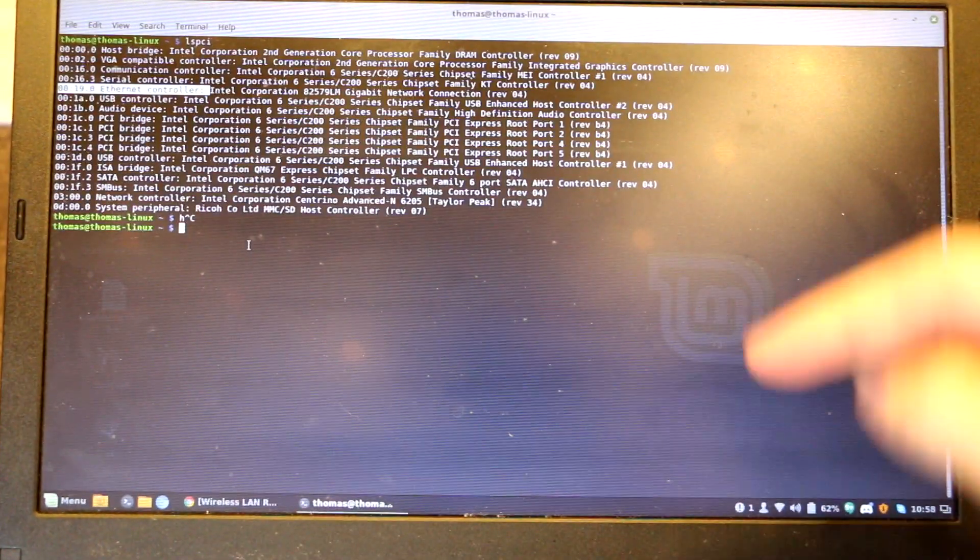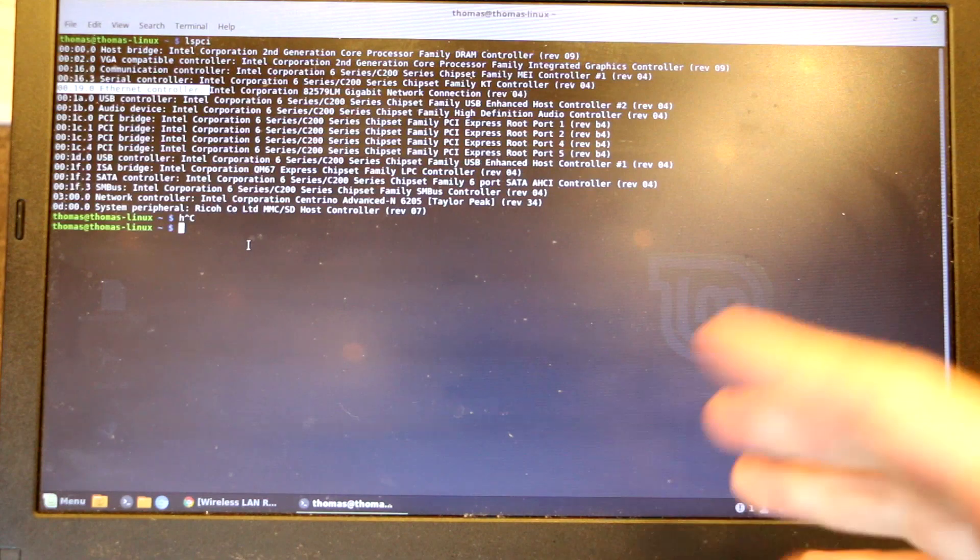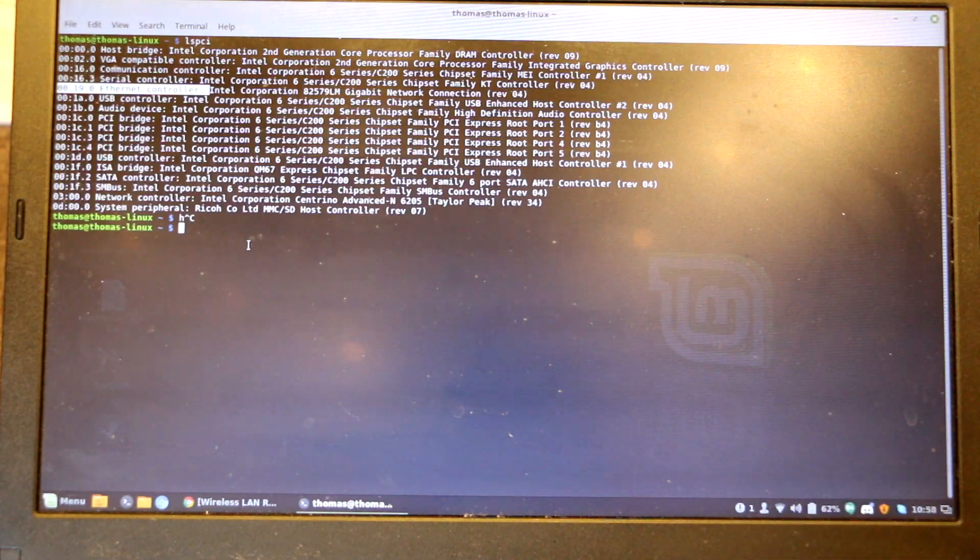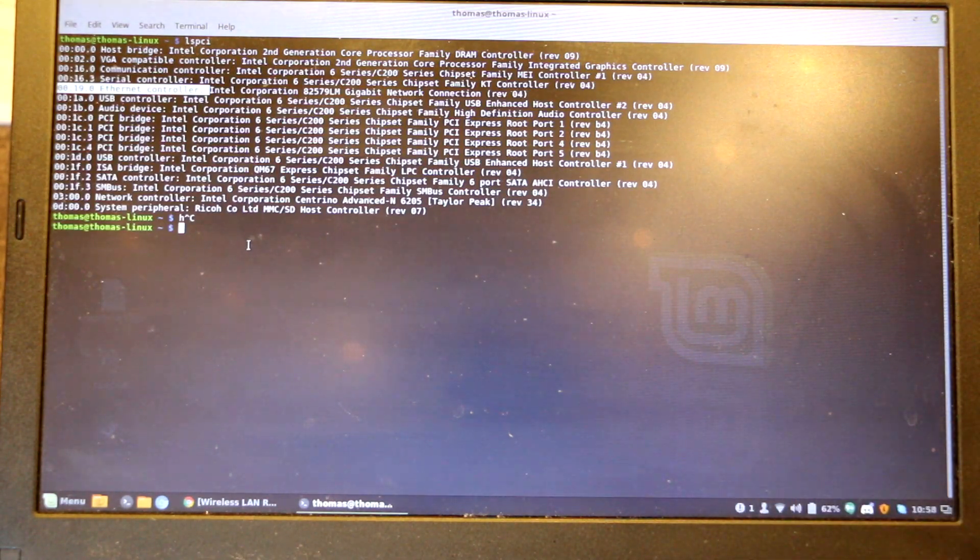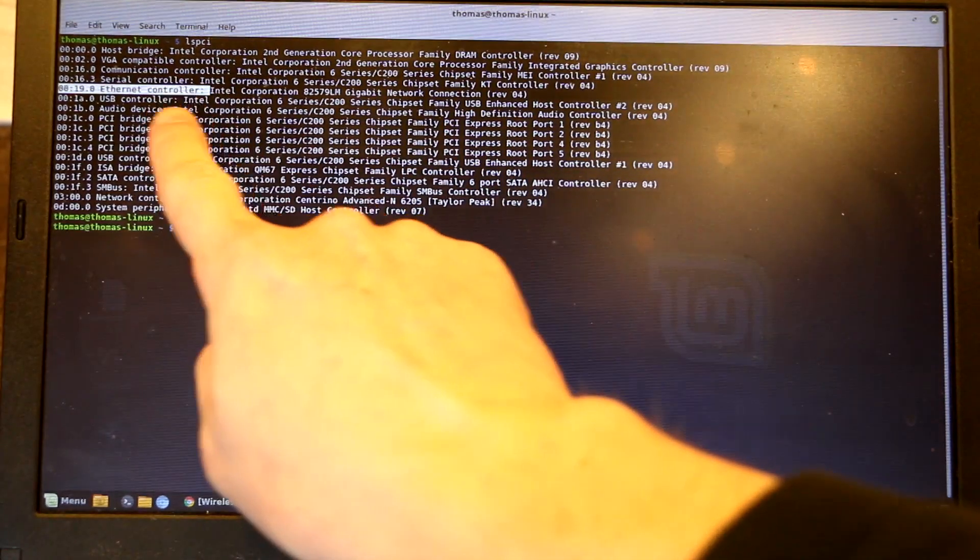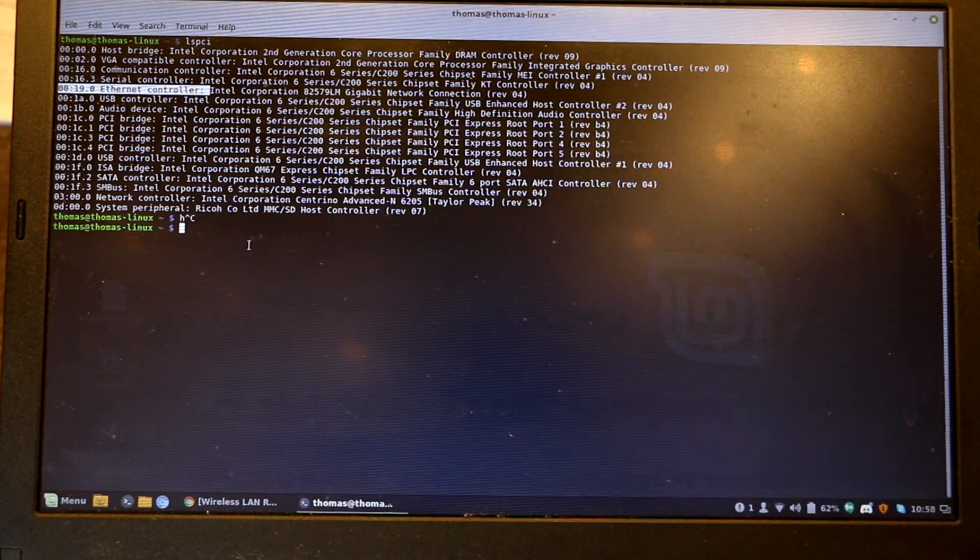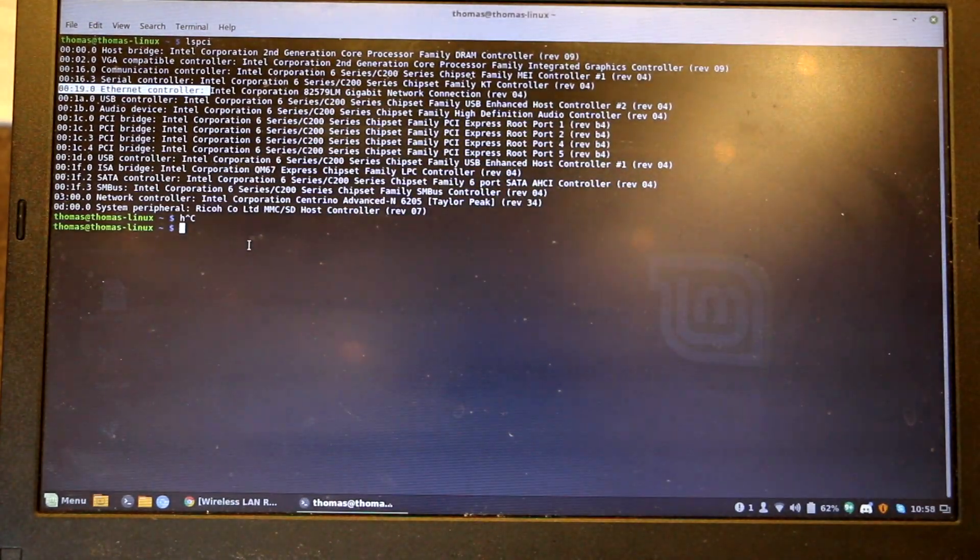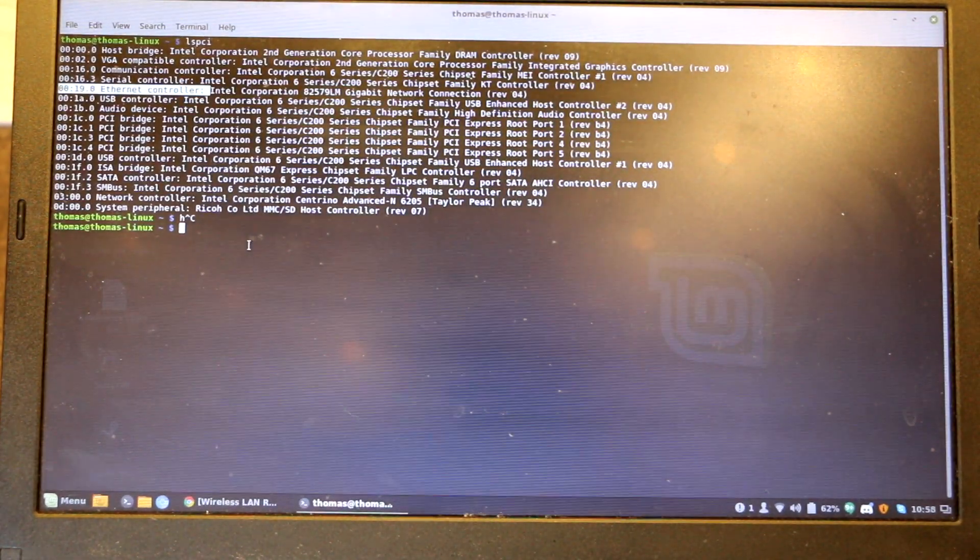What we'll do is we'll do a teardown, take the old one out, put the new one in, do the tape, reassemble, and make sure that Linux is detecting the chipset properly. So, let's get started.